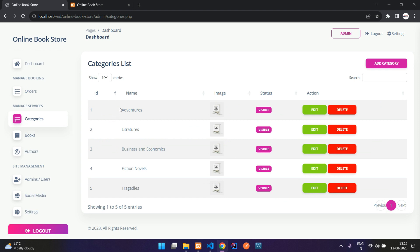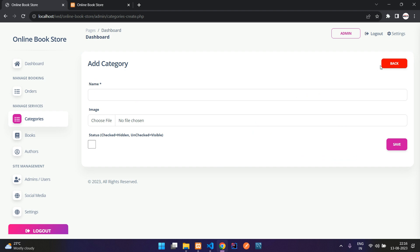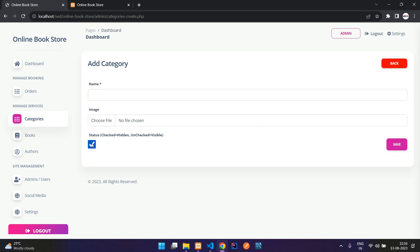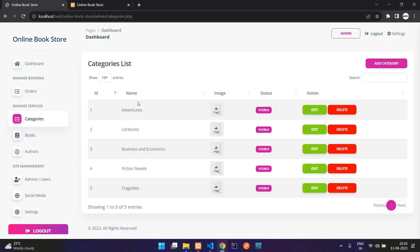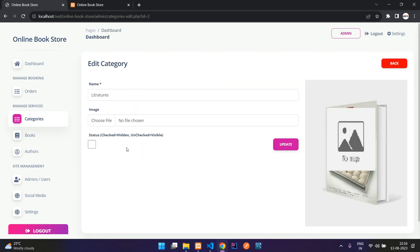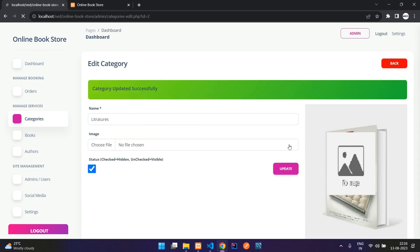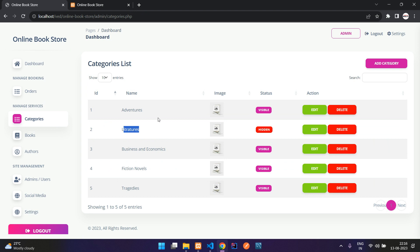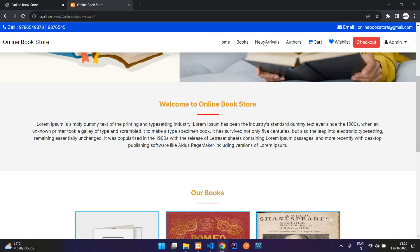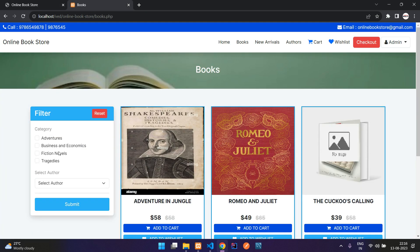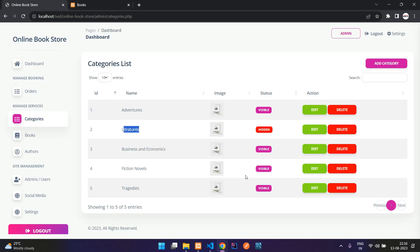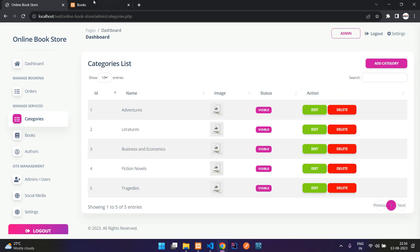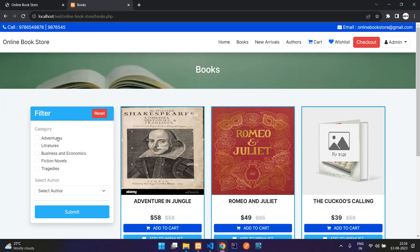In the categories section, there are currently five categories. You can add a new category by providing the name, image, and status — whether you want to display it or keep it hidden. For example, I'll hide 'Literatures' and update it. You can see that the Literatures category is no longer displaying on the books page. I'll enable it again, update, and it reappears.